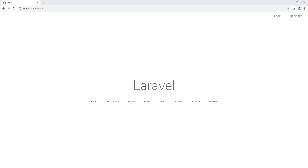Hey everyone, welcome back to my channel. My name is Afizullah Masoudi and this is our third video of this tutorial on how to create a multiple authentication system in Laravel framework. As you guys remember in our last video, we separated our admin and other users' login redirection, so in this video we will work on our admin dashboard.